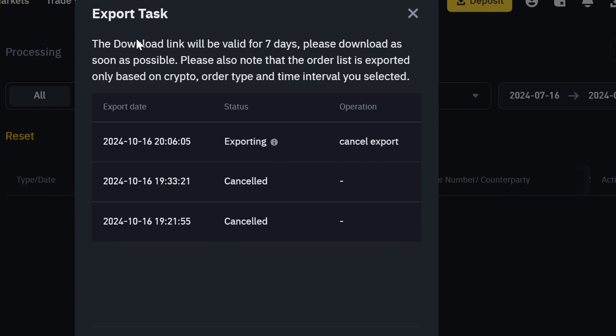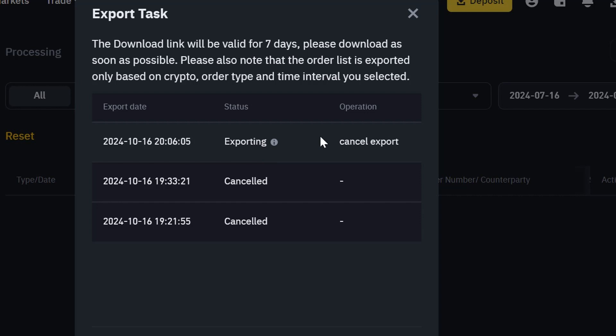As you can see what is written there, the download link will be valid for seven days. Please download as soon as possible. Please also note that the order list is exported only based on crypto, order type and time interval you selected. So you can see that this is exporting right there. I can just click on cancel exports because I have no history to export. But this is how simple you can actually download your Binance P2P history.